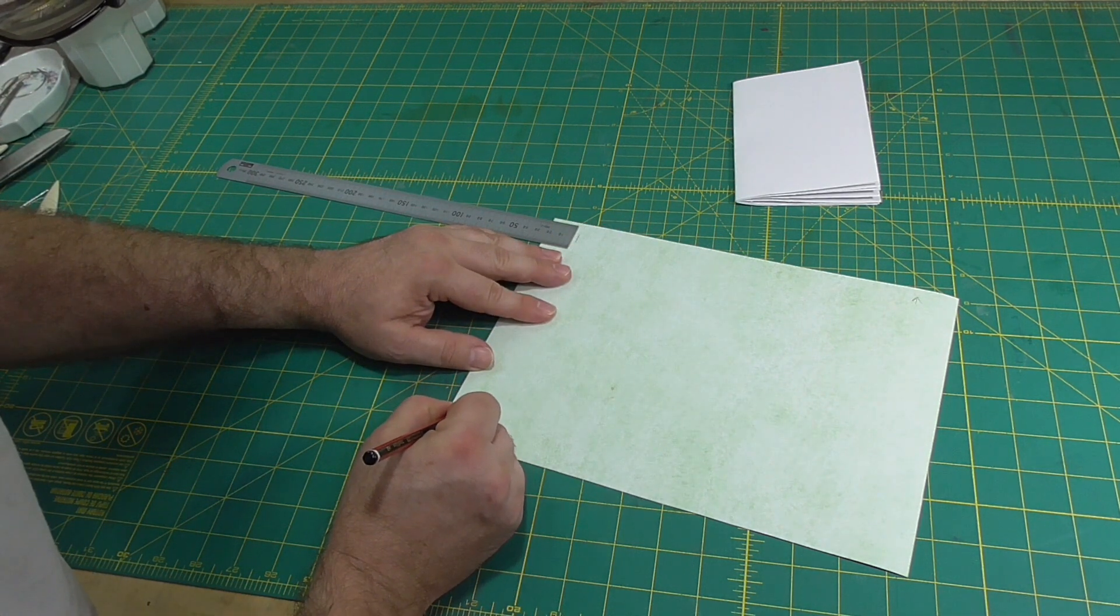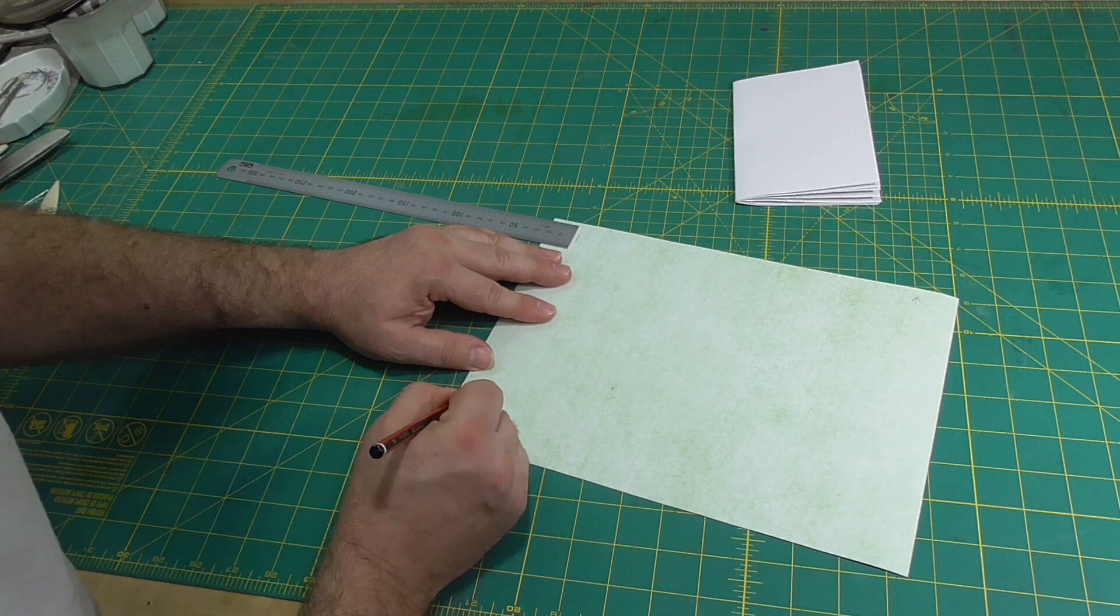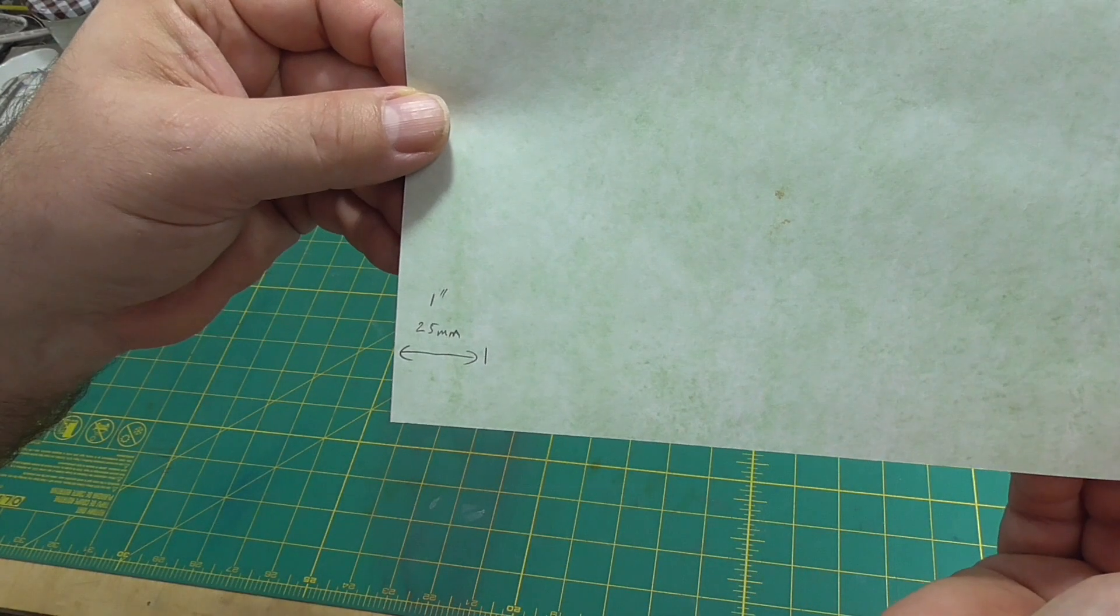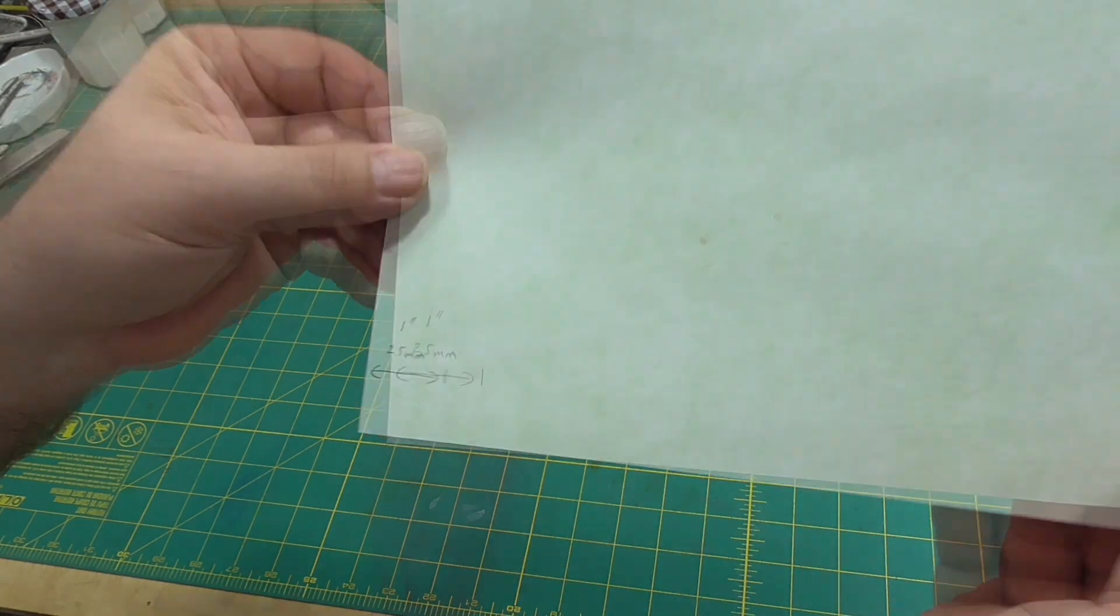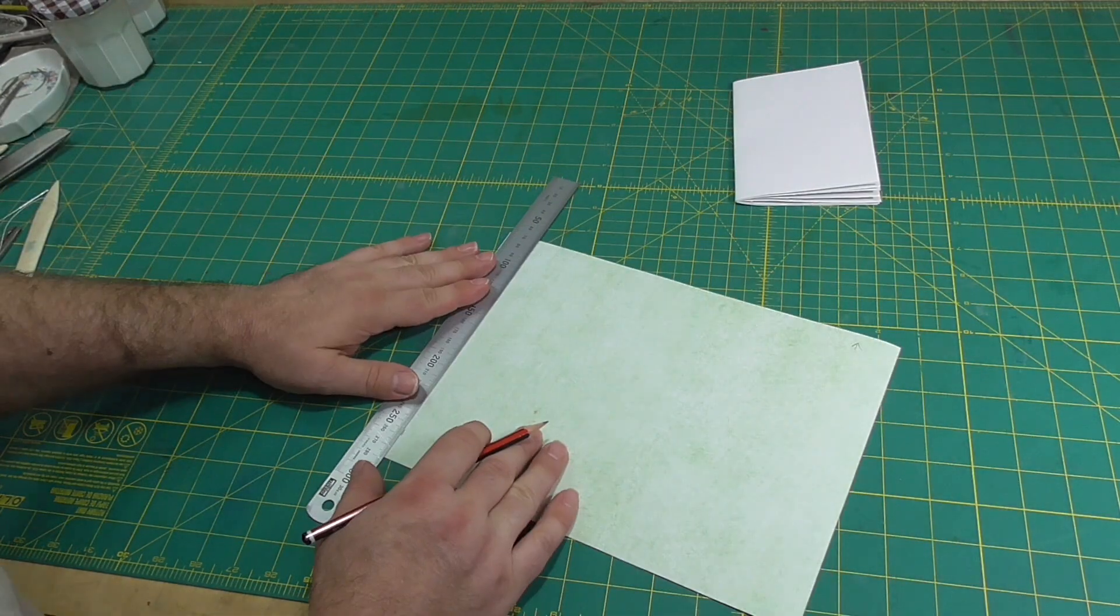In the finished book, we want the long turn-ins to overlay the short fore-edge turn-ins.